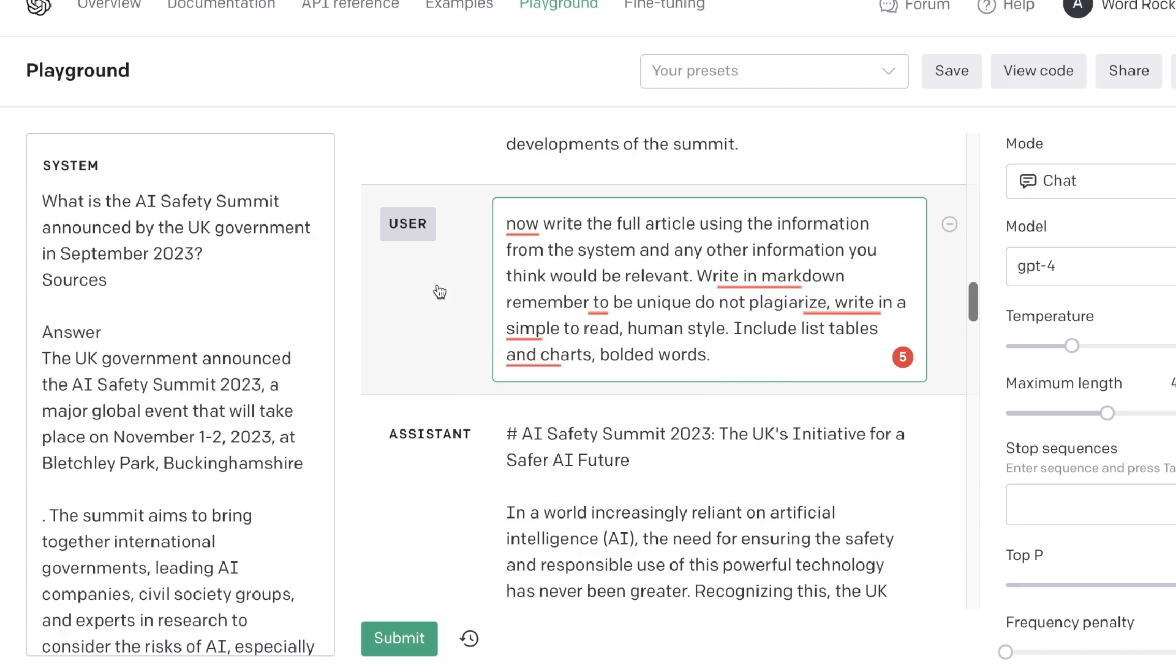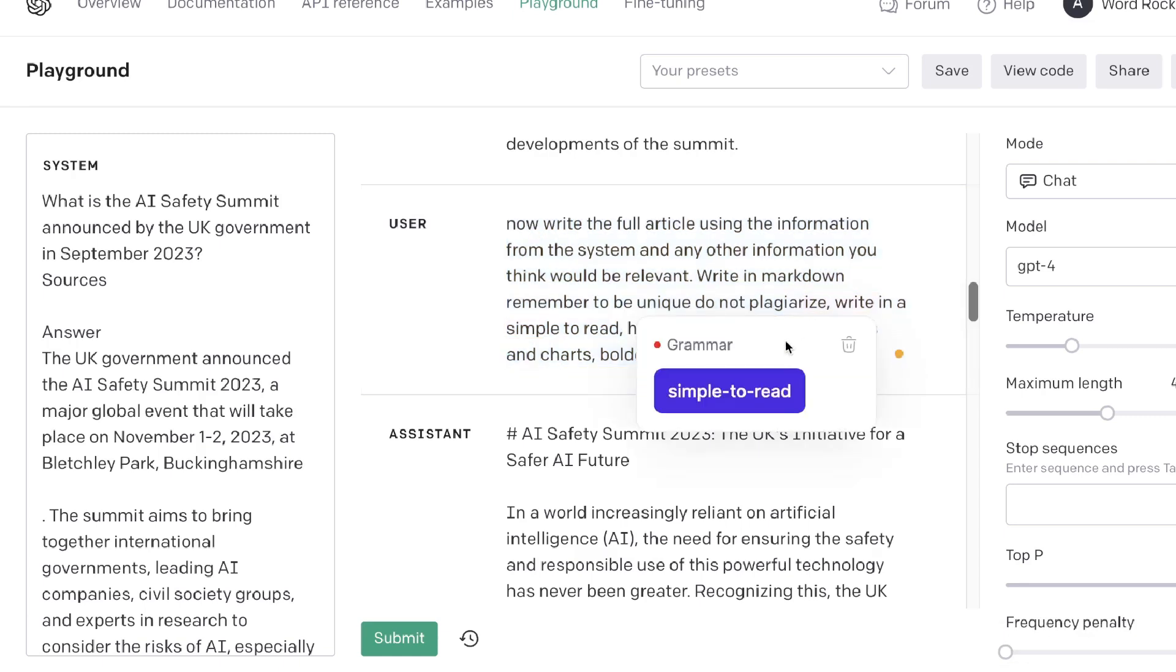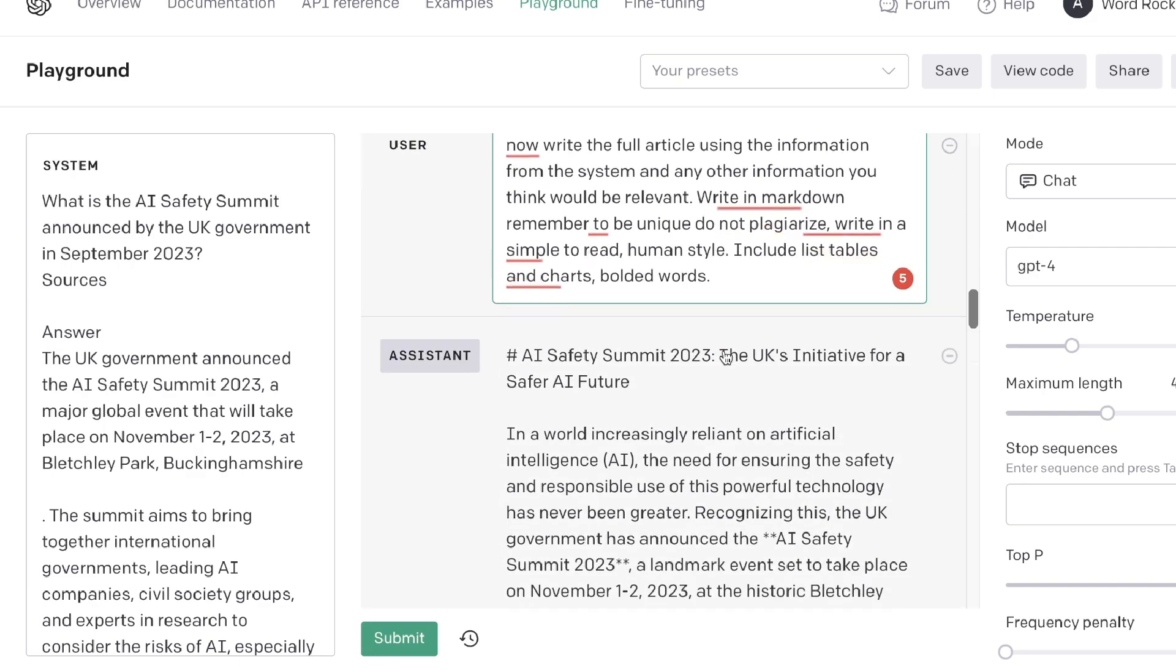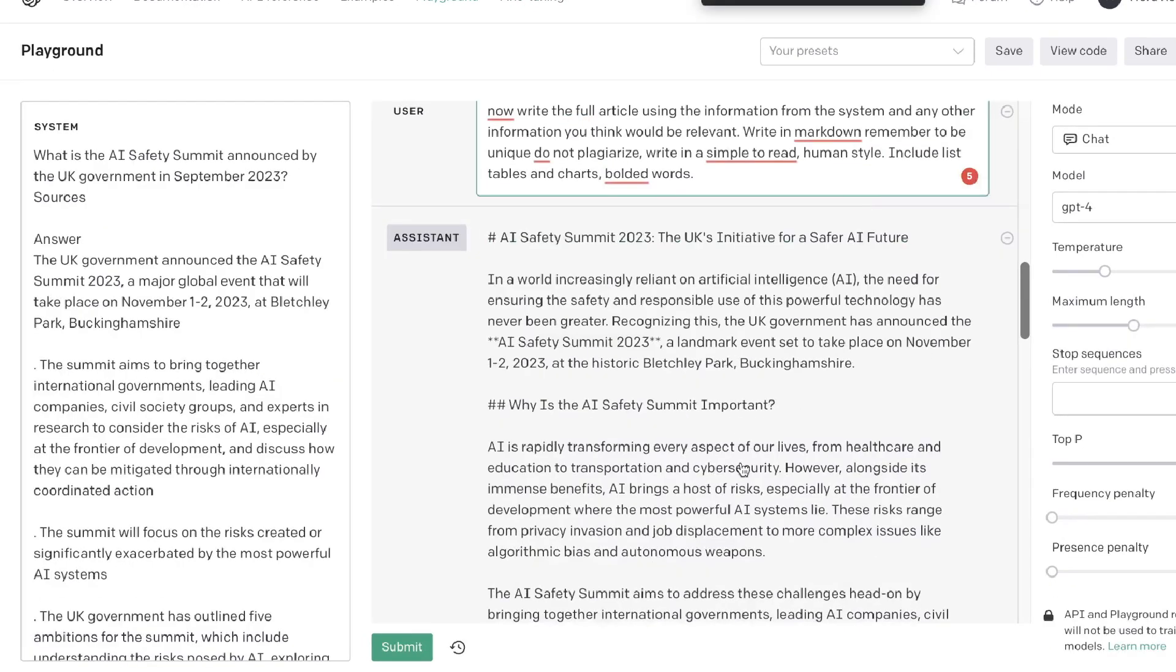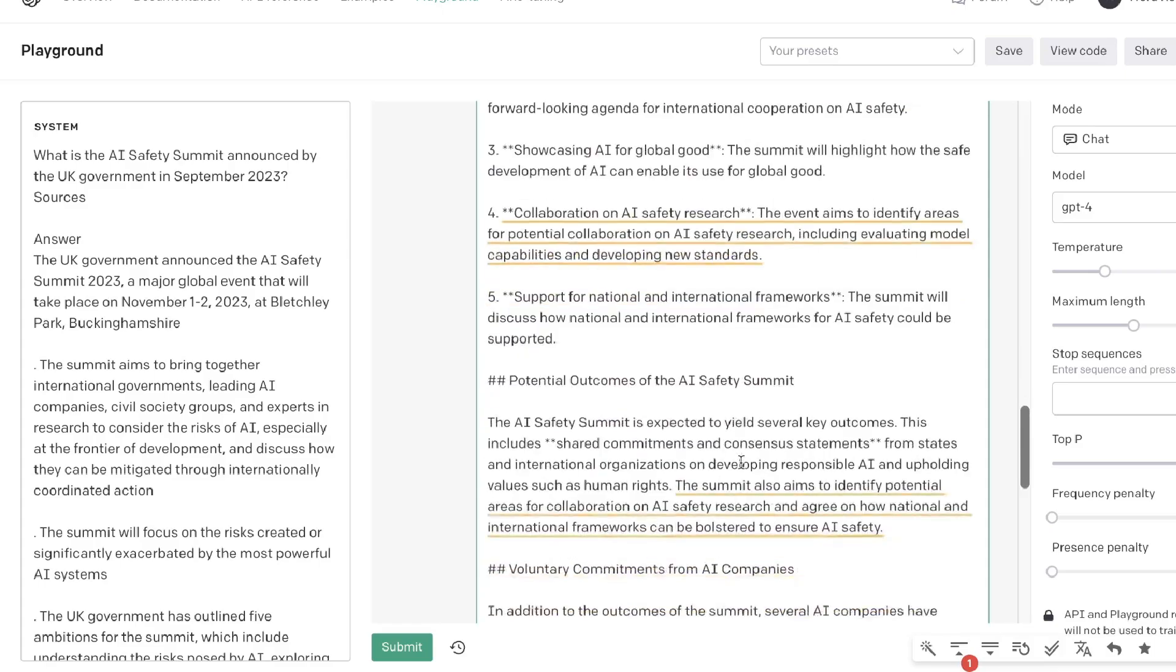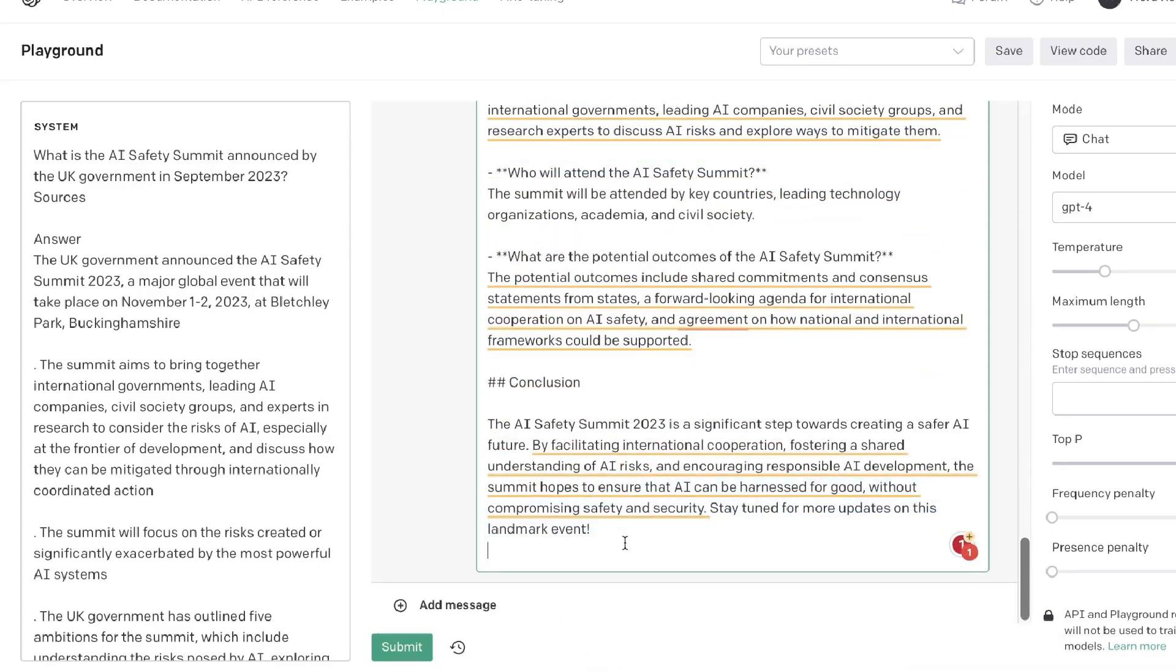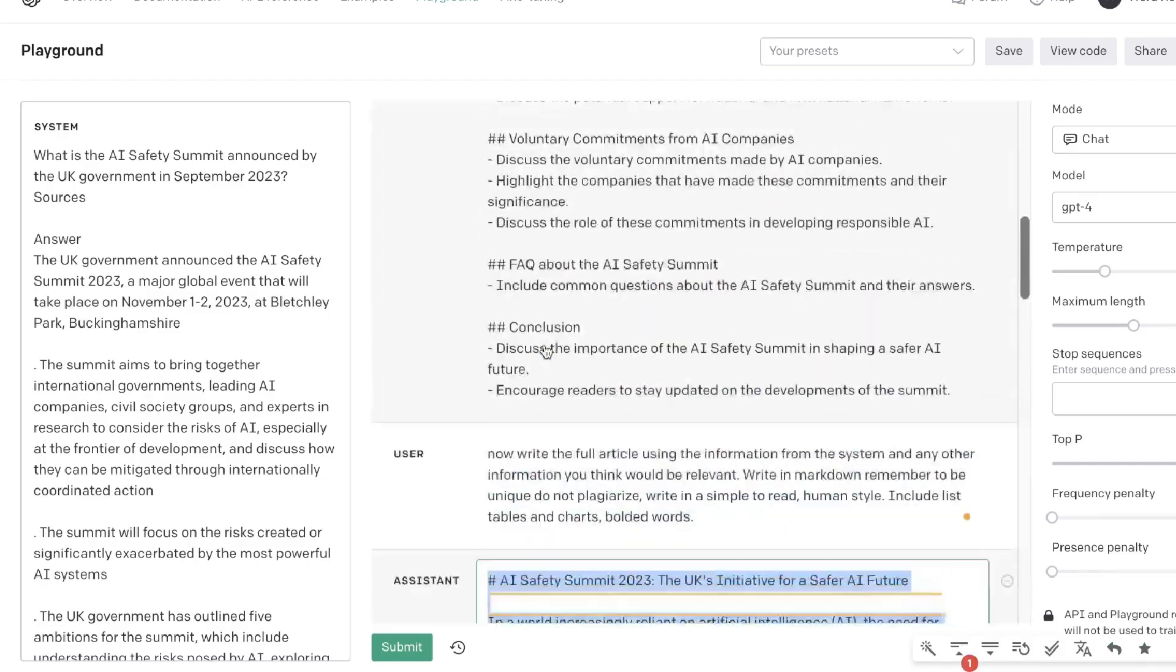The prompt that I used to write the full article was: 'Write the full article using the information from the system and any other information that you think would be relevant. Write in markdown, remember to be unique, do not plagiarize, write in simple easy-to-read human style, include lists, tables, charts, and bolded words.' This was the output which we got back. As you can see, it's a pretty decent output. I think it's probably about a thousand words or less.